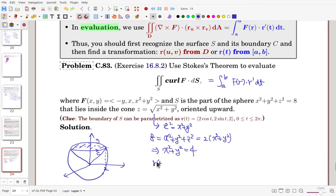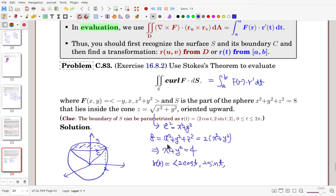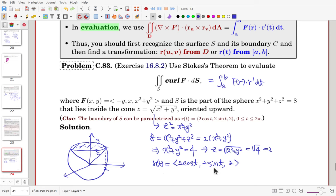On this circle, z = sqrt(x squared + y squared) = sqrt(4) = 2, so height is always 2. The parameterization is R(t) = (2cos t, 2sin t, 2), with t from 0 to 2pi. Then F(r) = (-y, x, x squared + y squared) = (-2sin t, 2cos t, 4), and R prime(t) = (-2sin t, 2cos t, 0).